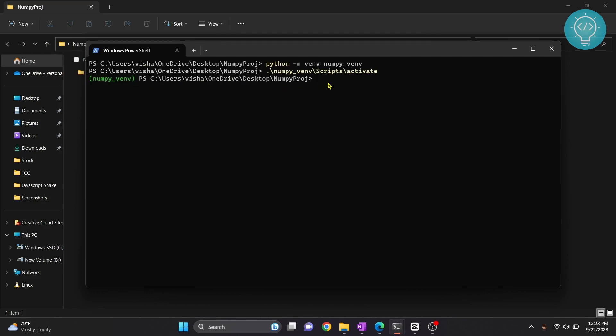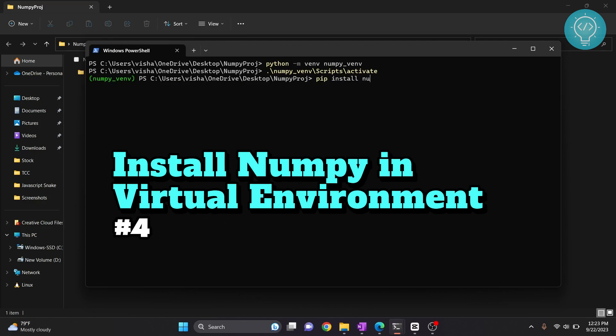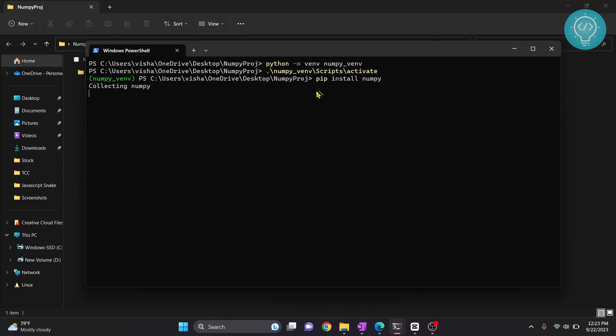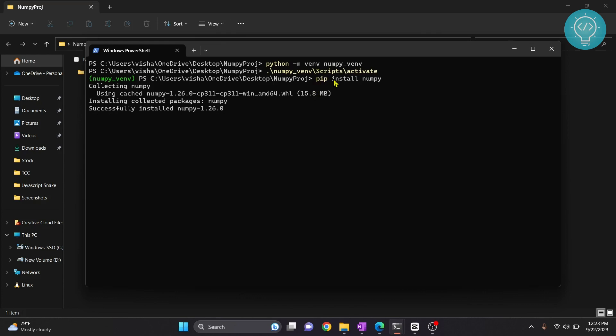Now we will install NumPy here. The command is pip install numpy. If you get an error that says pip not found you can check the link in the description and you will see a video that shows how to install pip quickly. NumPy is successfully installed.